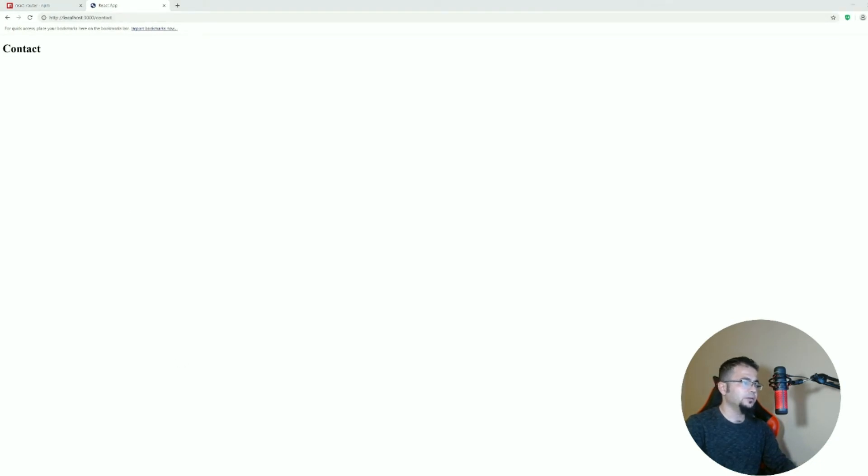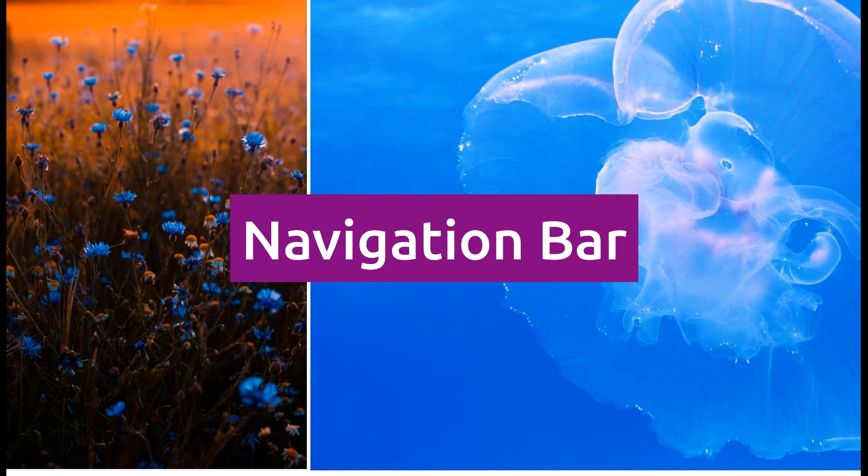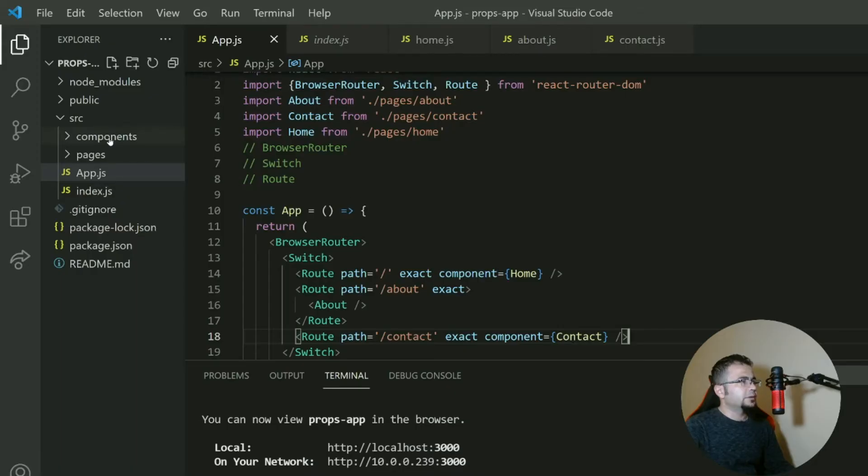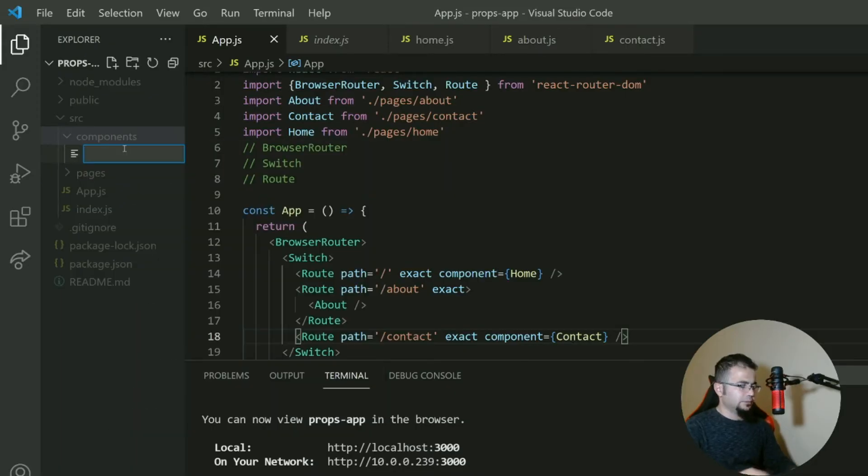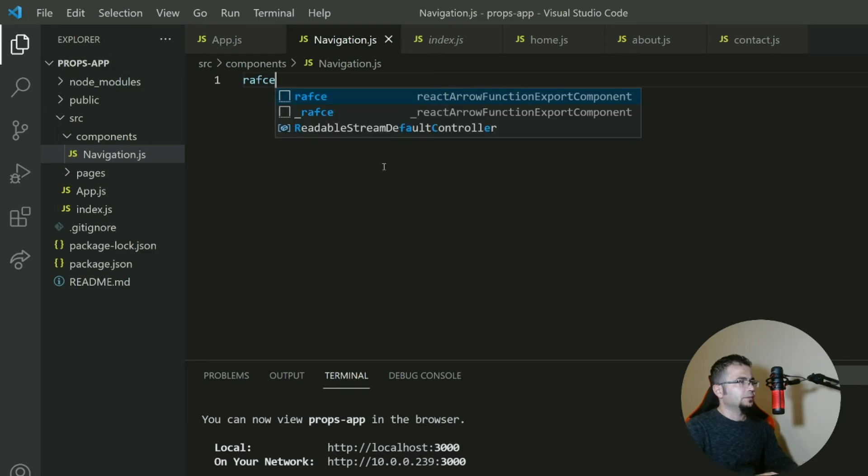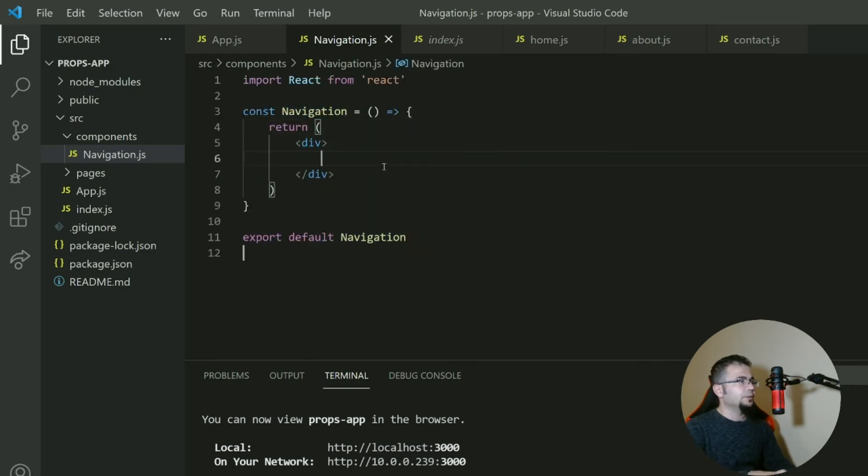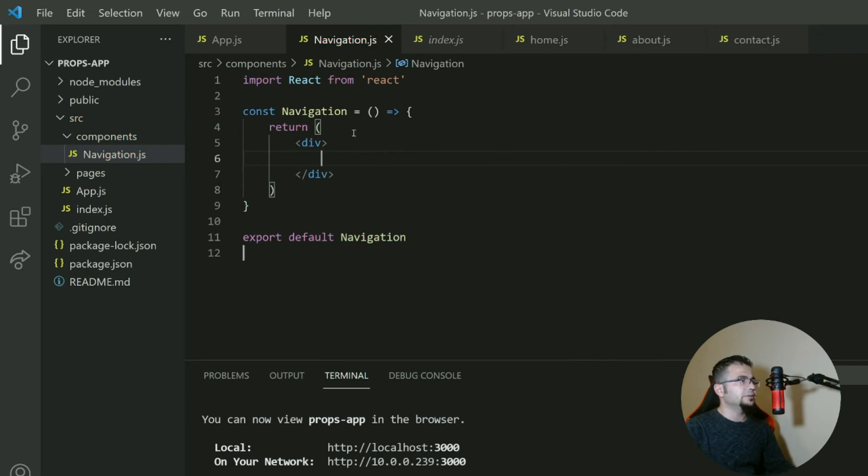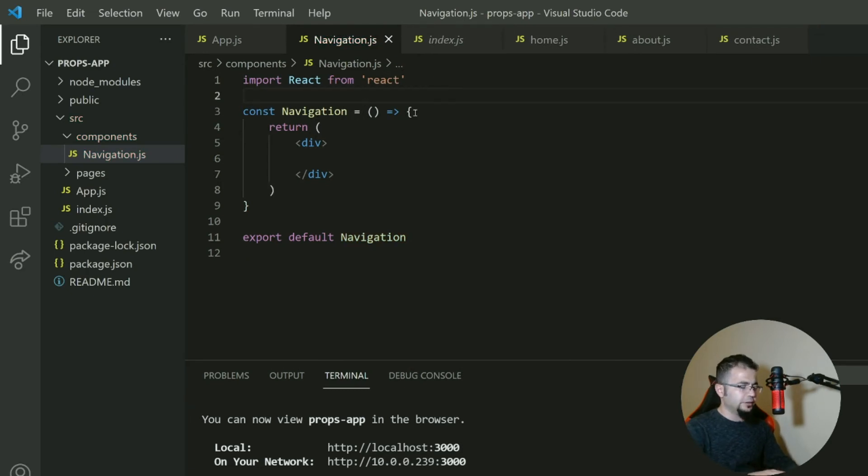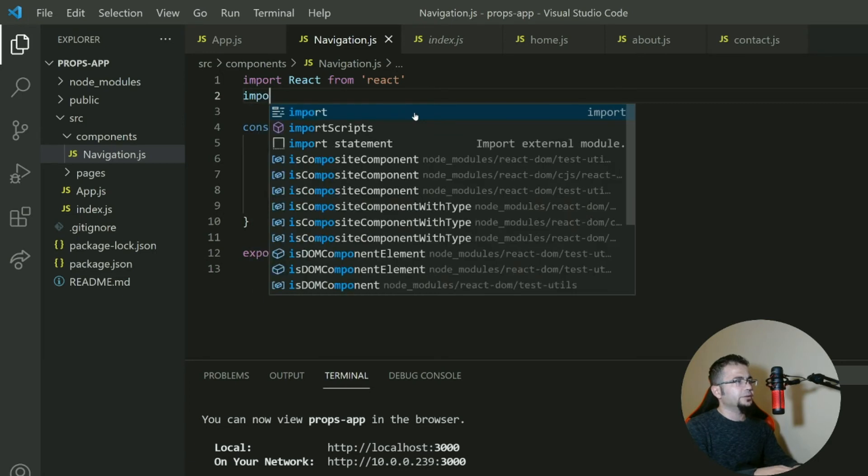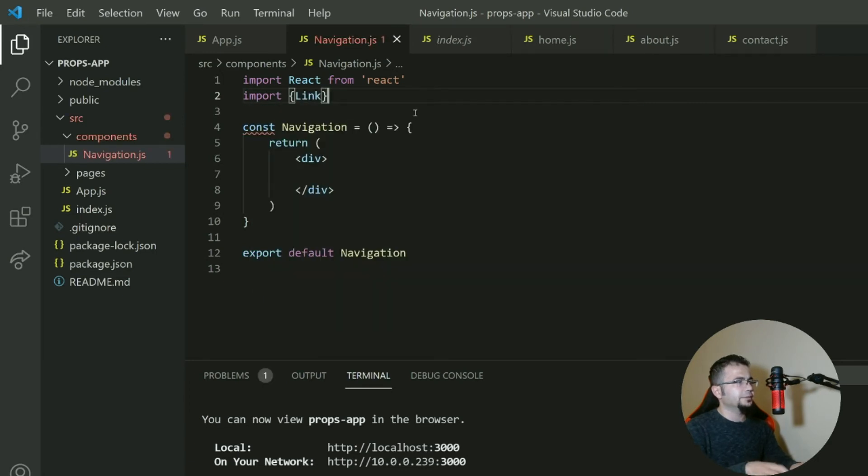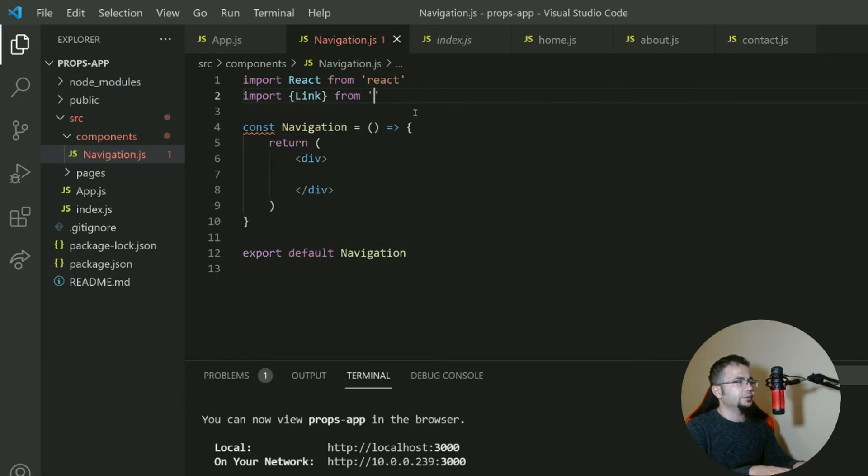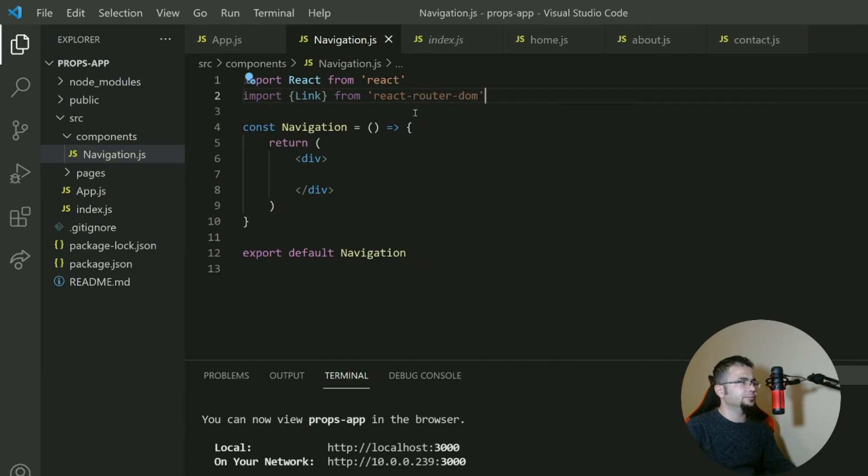Well, let's talk about how to create a navigation bar. Let's create a navigation component. Let's create a navigation component. We call it navigation.js. Okay, now one thing that we need is Link, and we import Link from react-router-dom, like Link from react-router-dom.